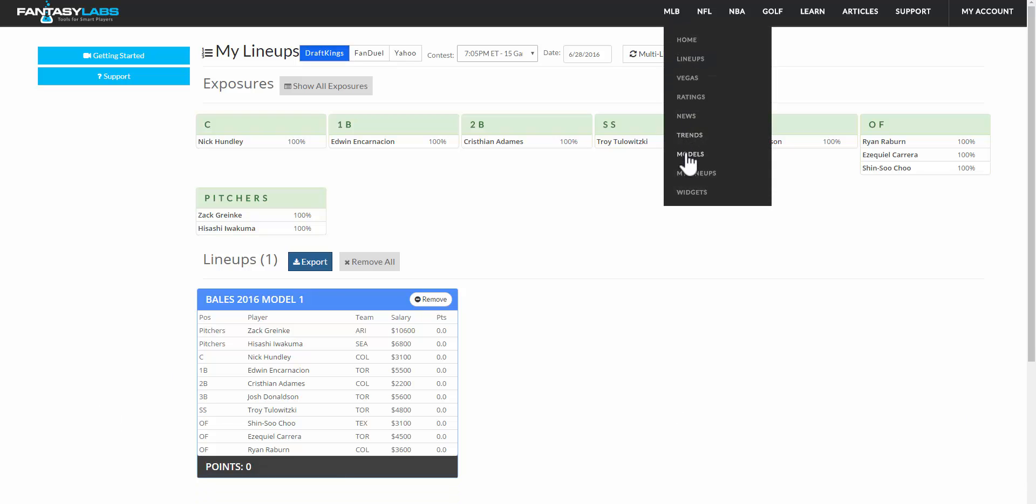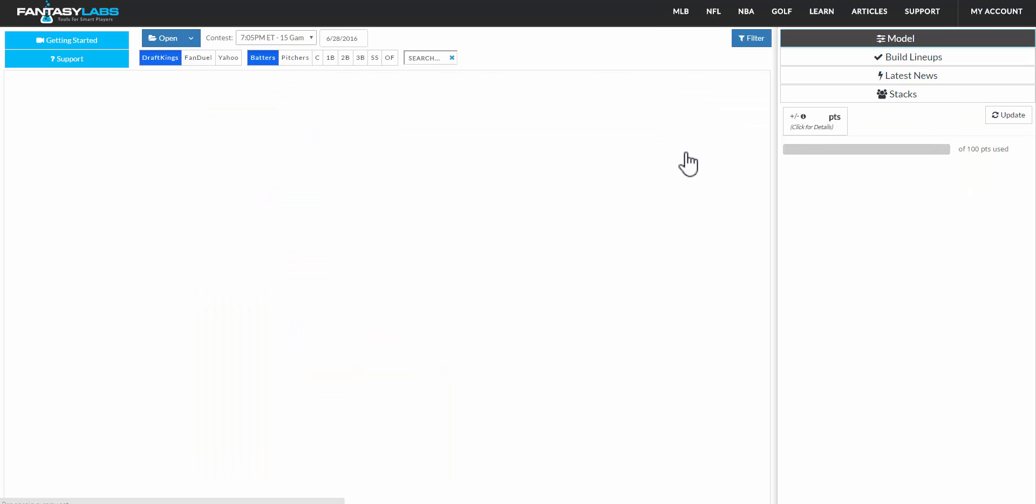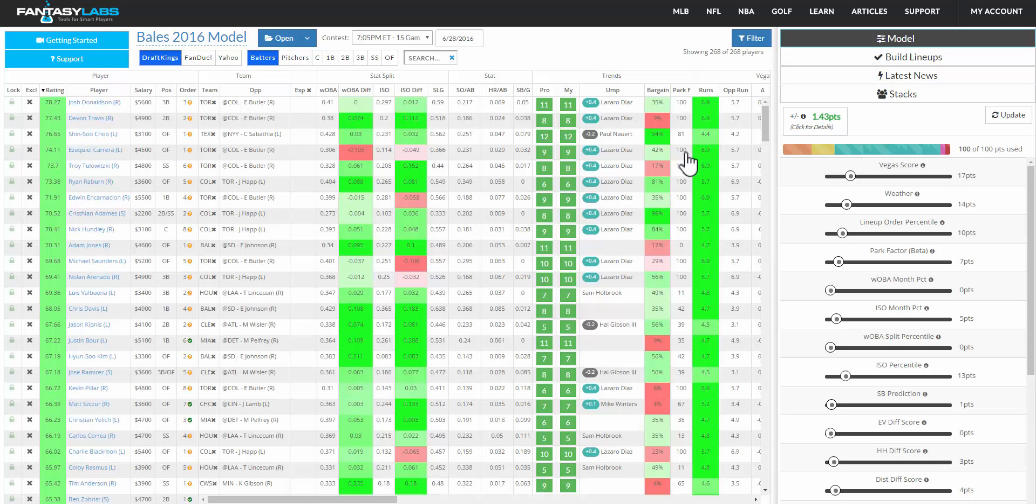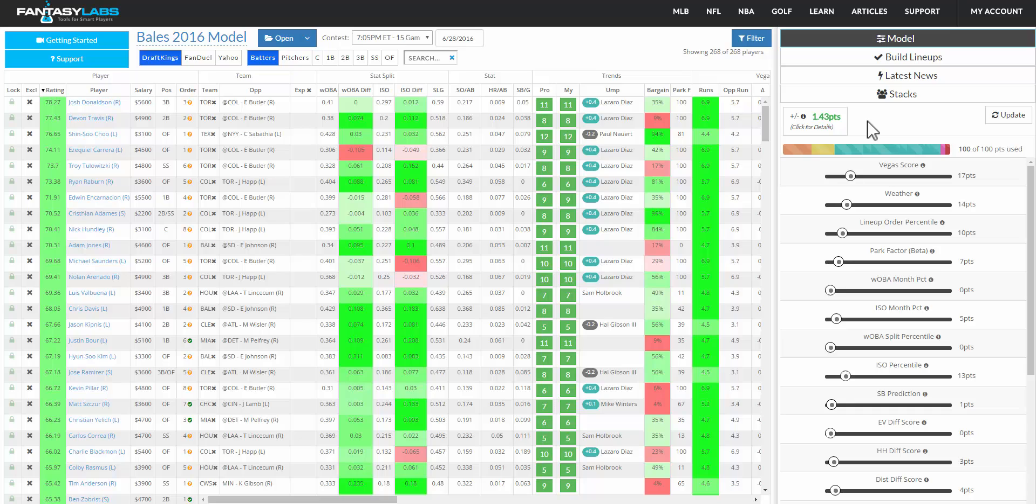So our goal here is really to give you the ability to very quickly create models that would otherwise take months and months of research to do, and then immediately backtest them. So you know if the model is good or not, has it produced value in the past, and that will really allow you to create powerful lineups.